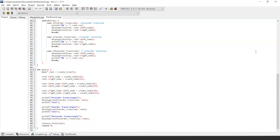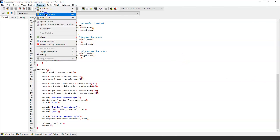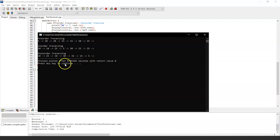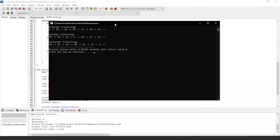In the main function, we assign 5 as the root node, then 10, 20, and 30 as the left nodes, and 15, 25, and 35 as the right nodes. We then call all three tree traversals — pre-order, in-order, and post-order — to traverse the tree, and finally release the root node. The program executes successfully and the output is displayed on screen.